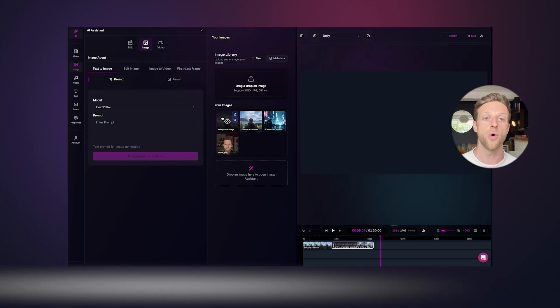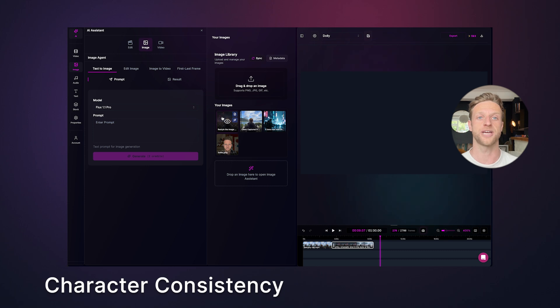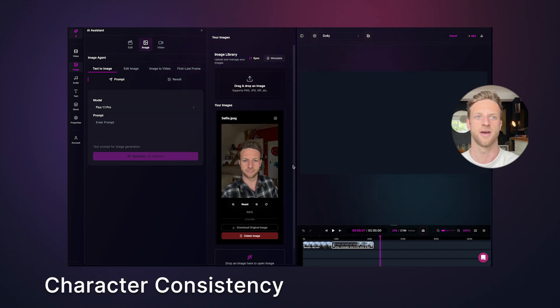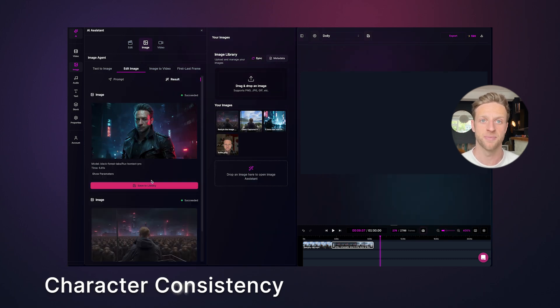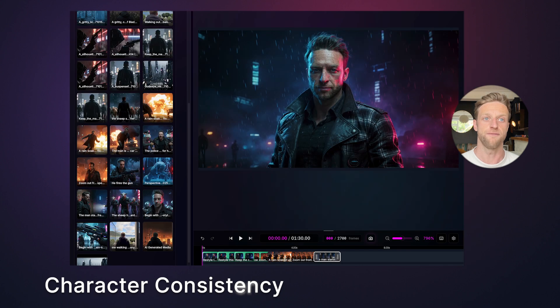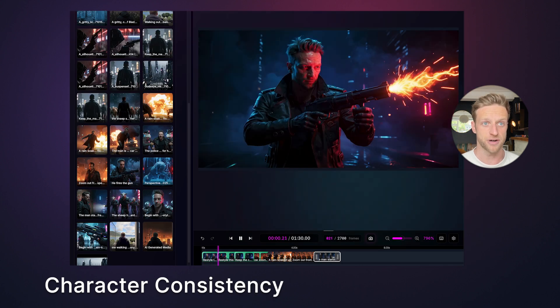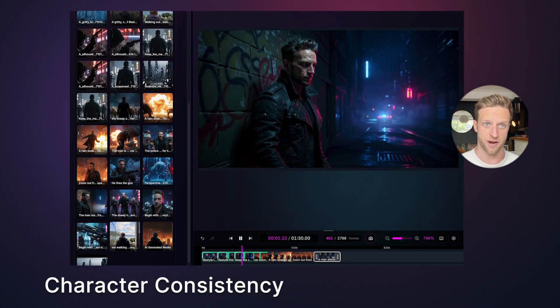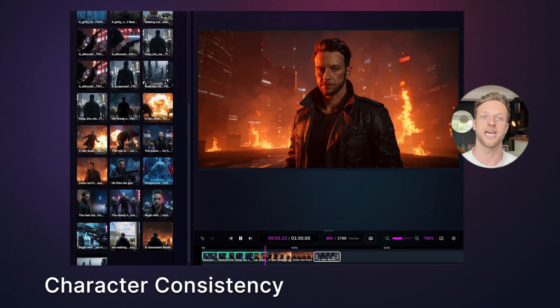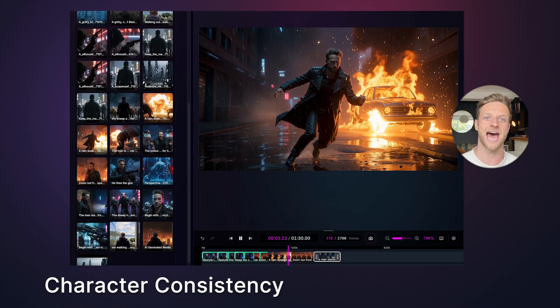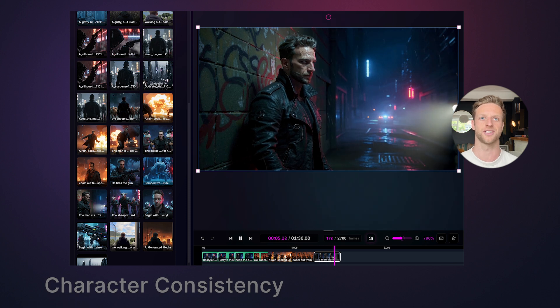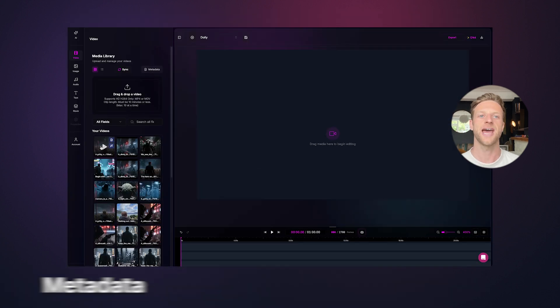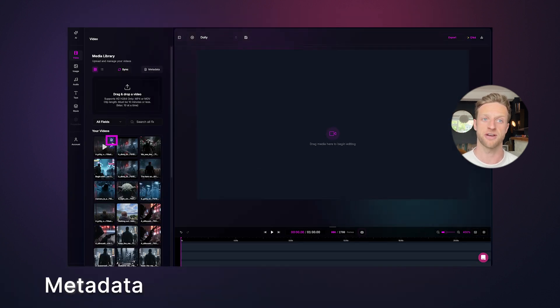You can also use this tool to help keep characters consistent. I started with a selfie and asked the model to make me a cyberpunk hero. I used the new frame as a reference for other first frames. I could then use image to video to animate these into consistent shots. Sheep's AI analyzes media when you upload or generate it.